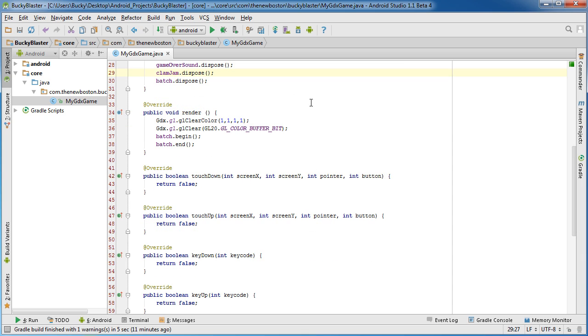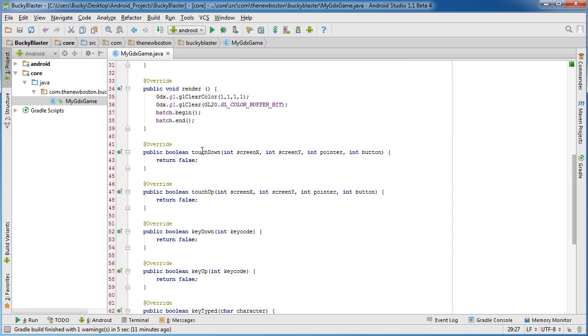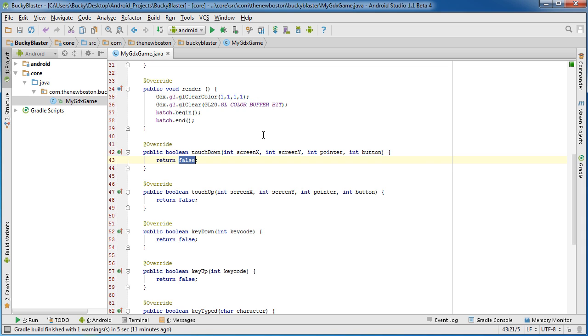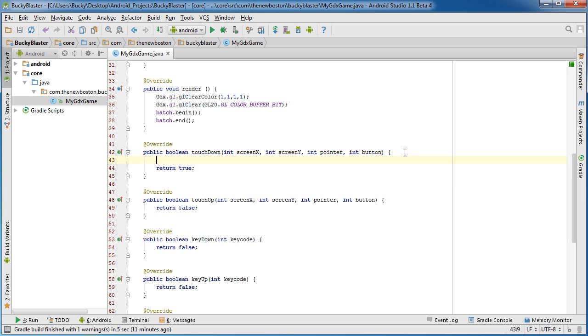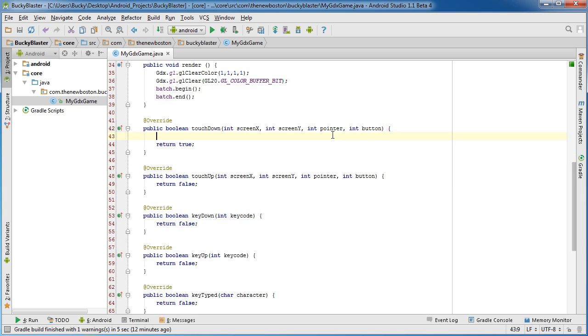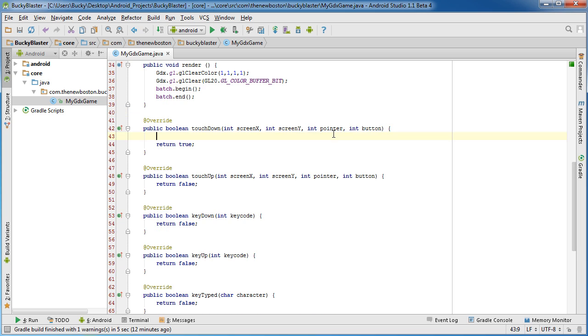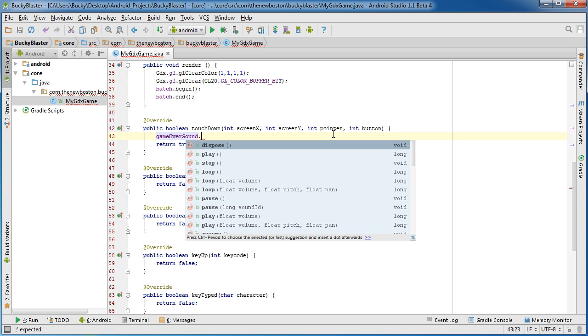Now what I'm going to do in this program is I'm just going to say whenever I tap down on the screen I want this sound effect to start playing. So of course you would want to play this whenever they either like their character hit a block or collected a coin, or for a music player you would want some buttons on here. But for now, so if you just have a white screen I can just put my finger on it and it'll start playing. So that is of course touchDown, whenever I touch down on the screen.